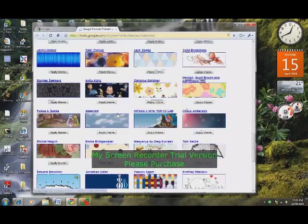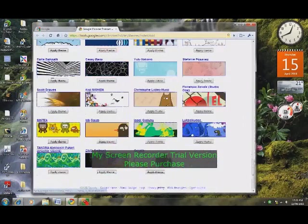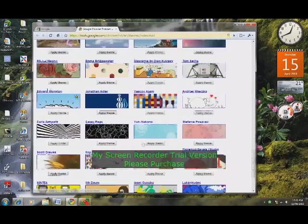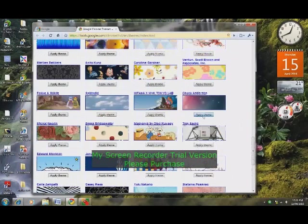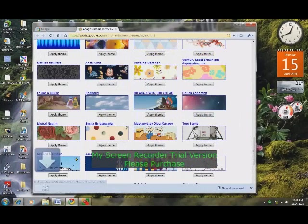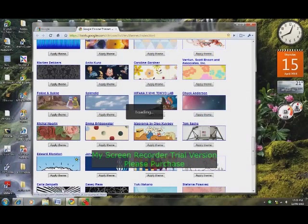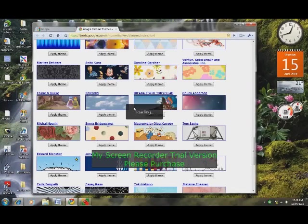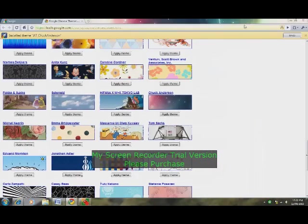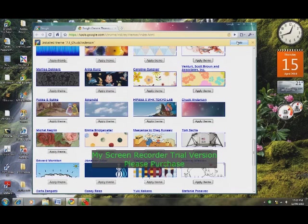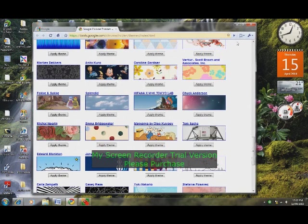And if you want a theme, you just click on one, find one you like, click on it and apply theme. It downloads, it loads, and there it is, the Google Chrome's new theme. And if you don't like it, you just click undo, and it goes back to how it was before.